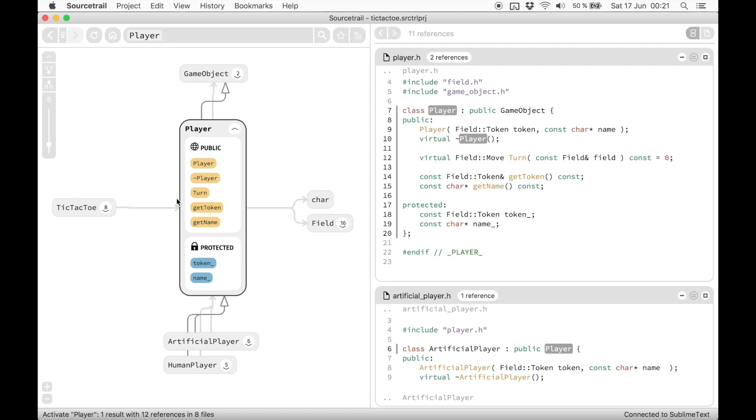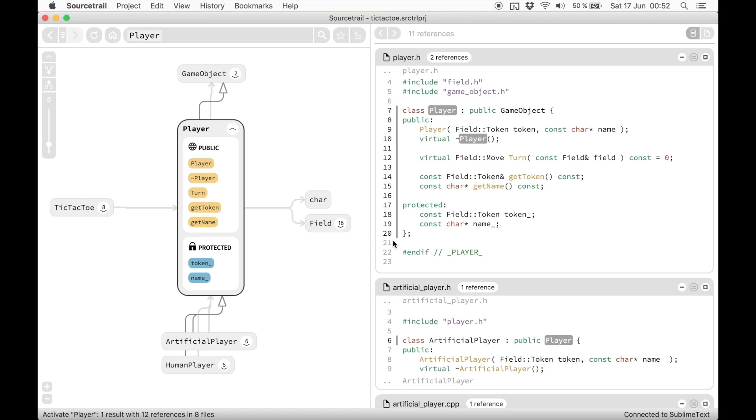The code view will always show you the definition of the active symbol on top, and all references within other files below.